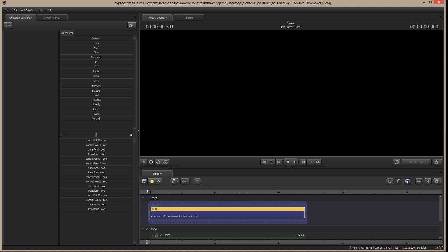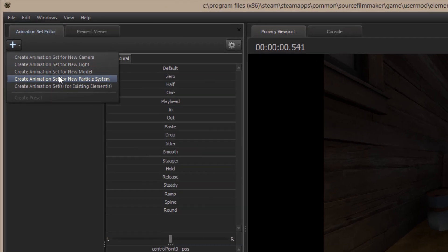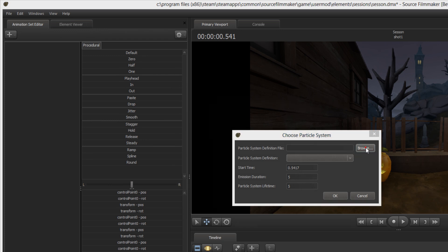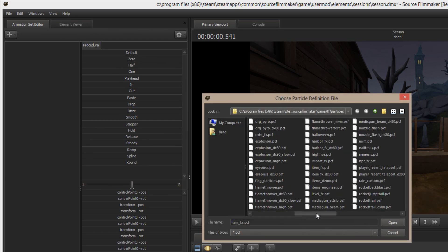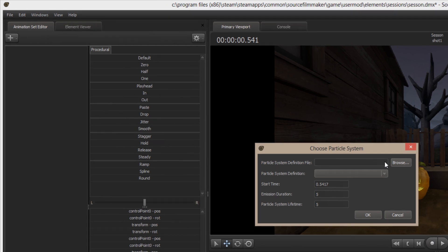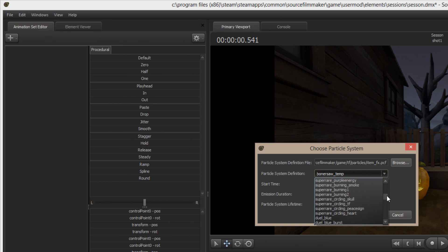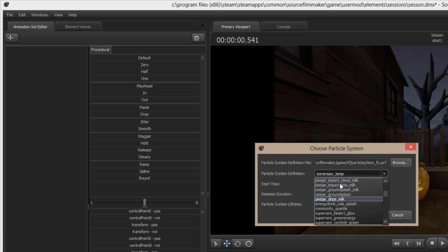First thing we have to have is a map, and I just happen to have a Halloween-type map here because of that one spooky effect that we have. Anyway, I'm going to load a new particle system, and I'm going to browse for the particle system, and I know that this particular one lives in itemsfx or itemsfxdx80. I'm just going to use the itemsfx for my purpose, and the element that we're looking for is super rare green energy.